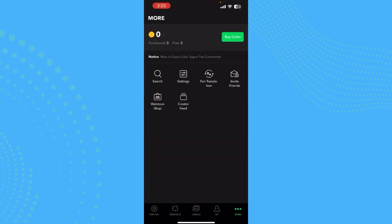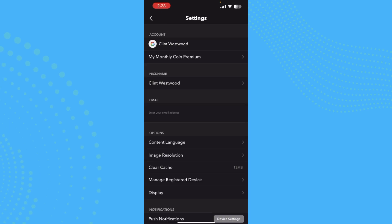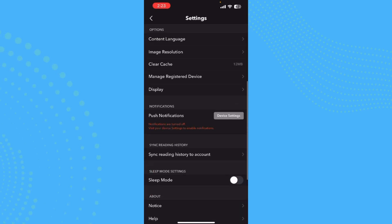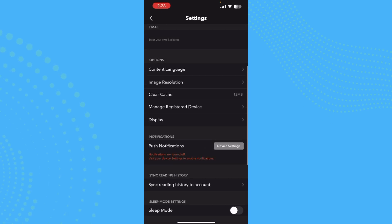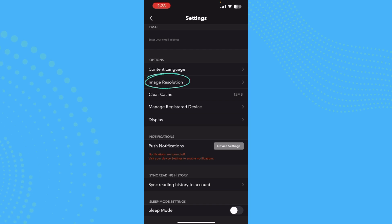Now you just need to find Settings. You can find it right between Search and Fan Translation. Once you tap here, in the options you can see Image Resolution which is right under Content Language.